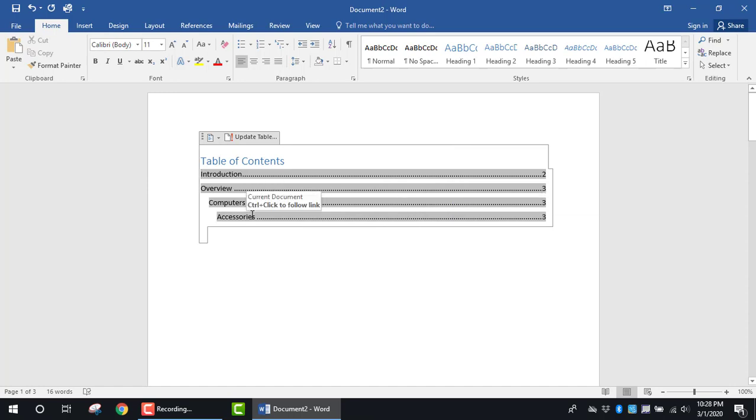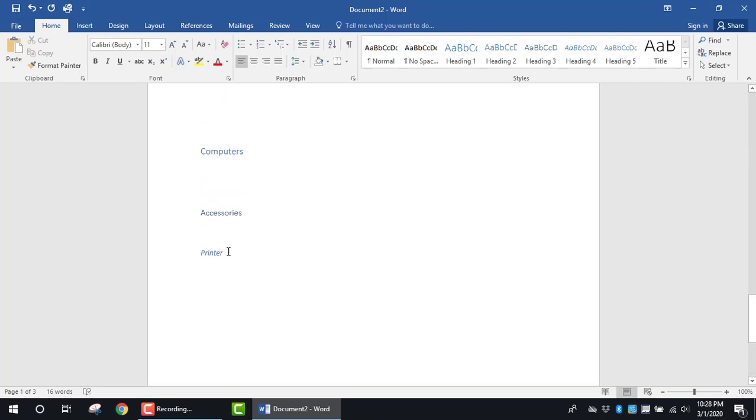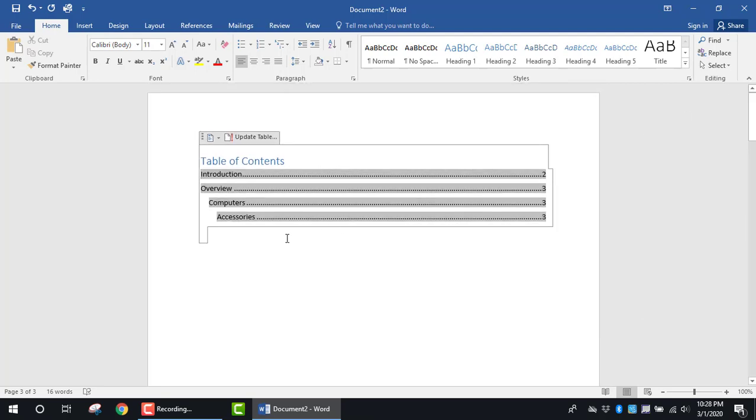Now I can see the modifications that I made in the document. It only went up to the Accessories level. It didn't add in the Level 4 for Printer, but that's just to give you an idea of what you can do to add a Table of Contents.